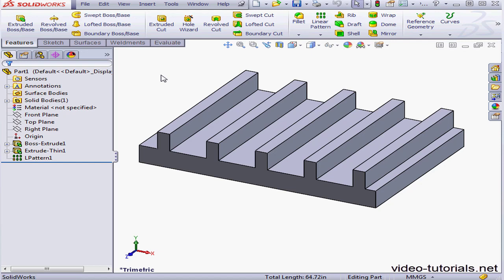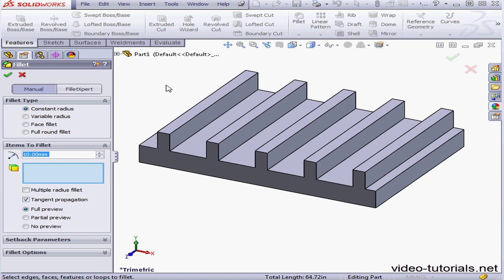Welcome to our tutorial about the Edge Selection Toolbar. We're going to start by activating the Fillet command.